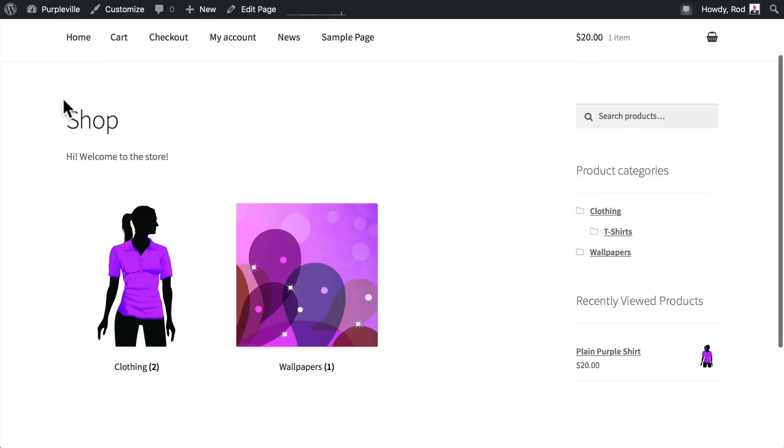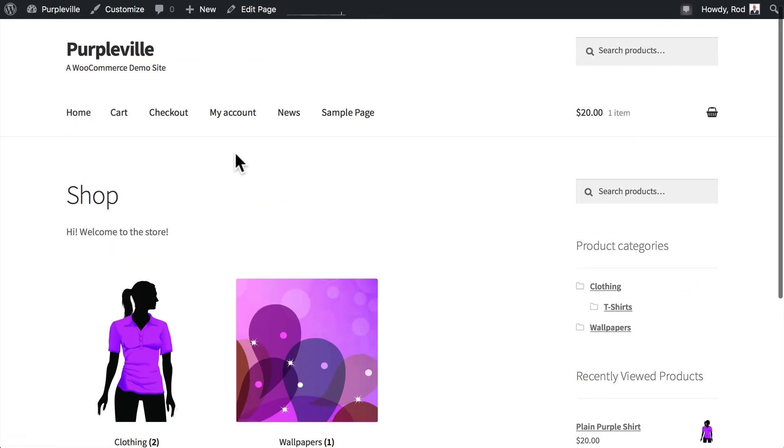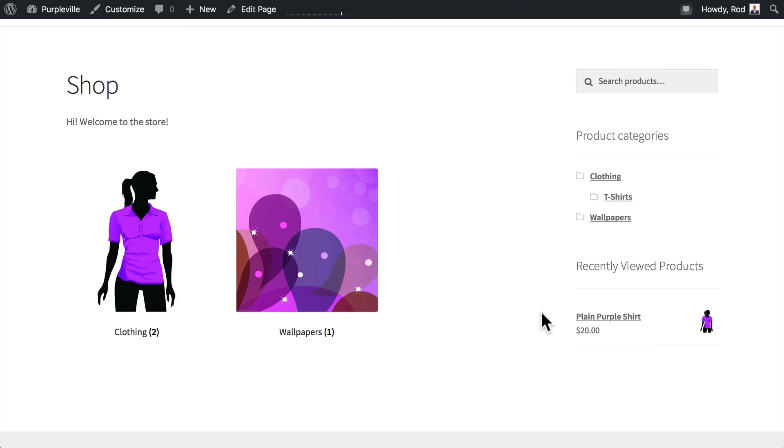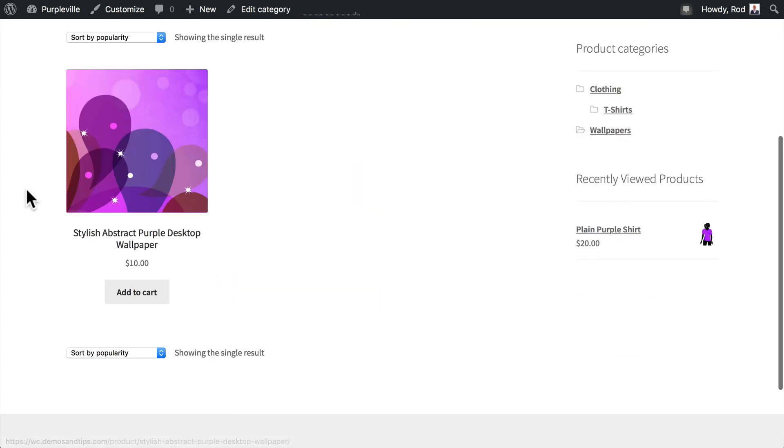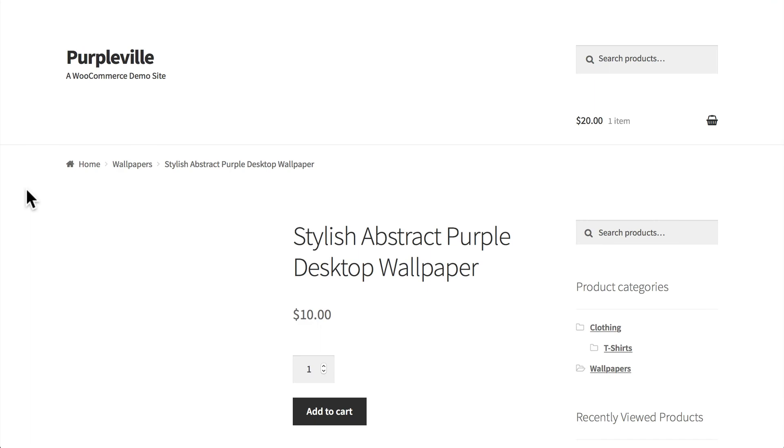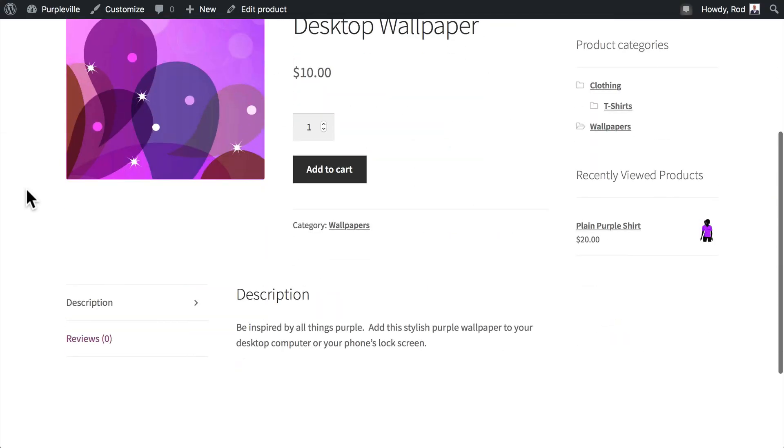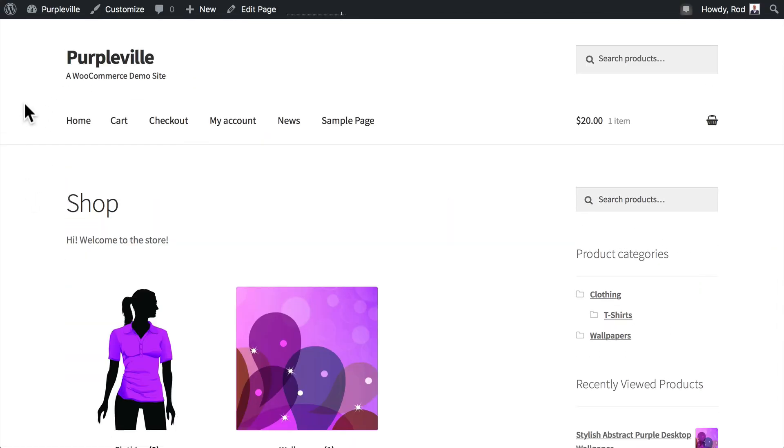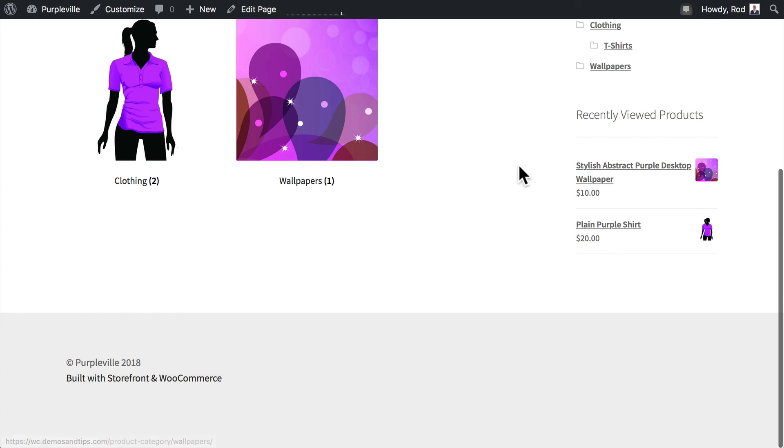Once I go back out to my home page, then you'll now see the recently reviewed products because I looked at the plain purple shirt just a moment ago. And if you're not seeing that, go ahead, click on an actual item, go back out to my home page, and you'll see now that that's been updated. It doesn't show up while you're actually in the item.